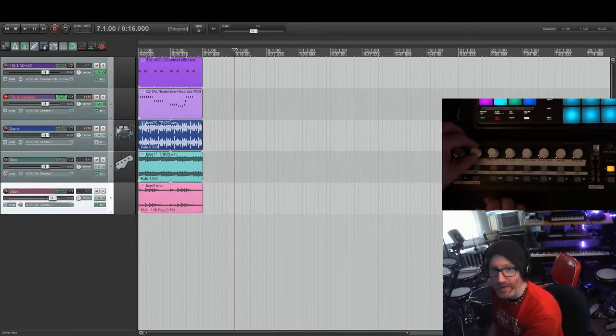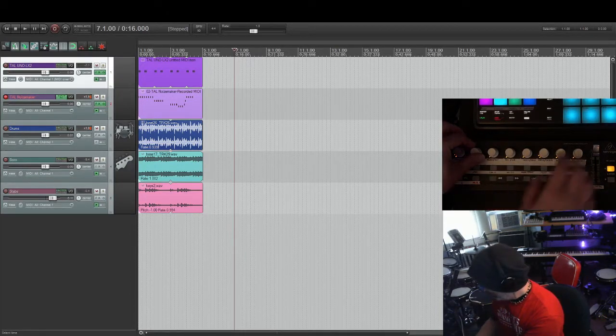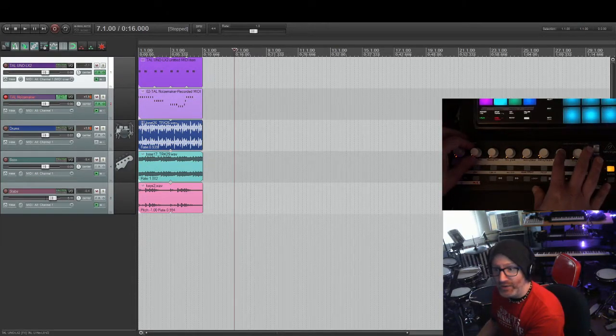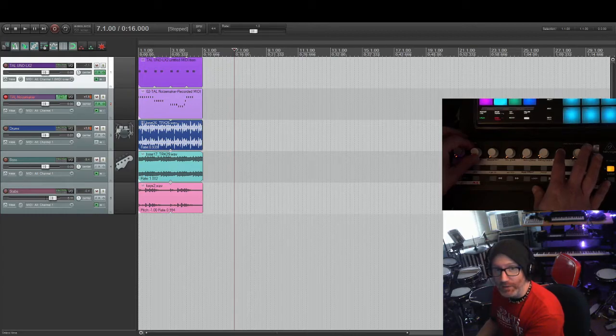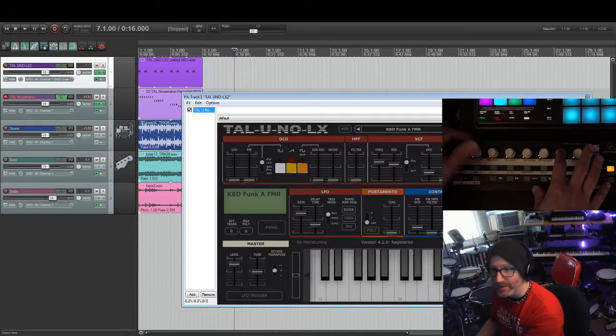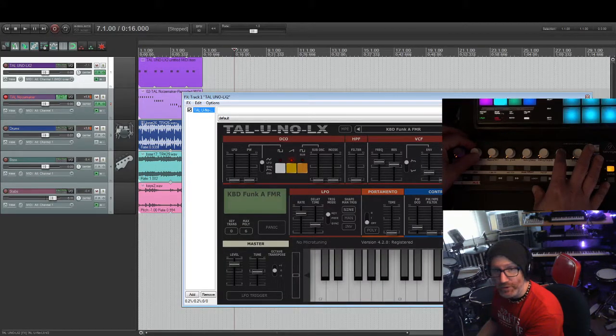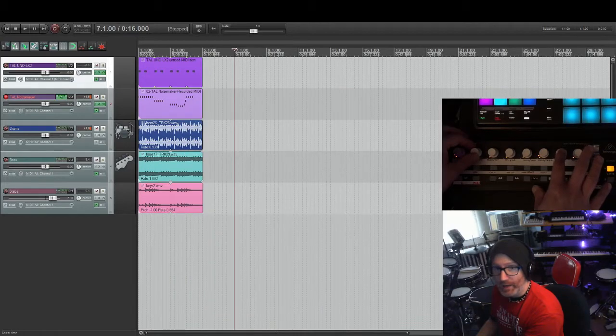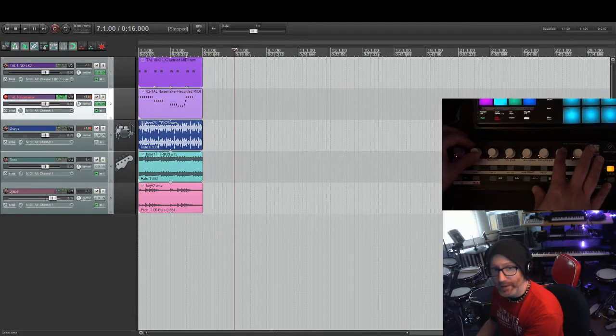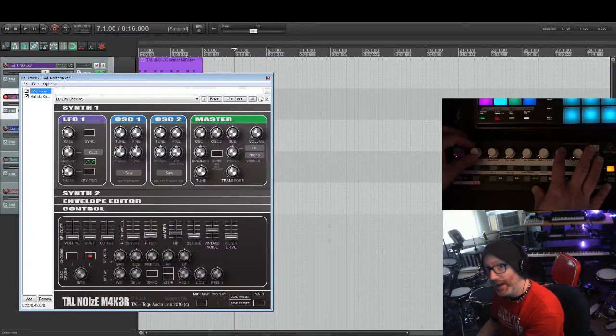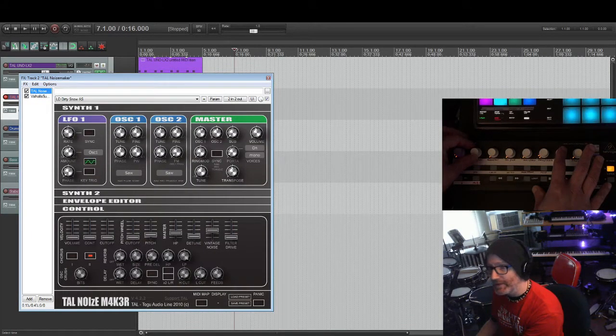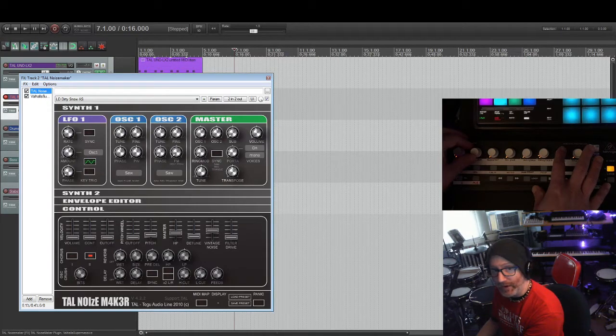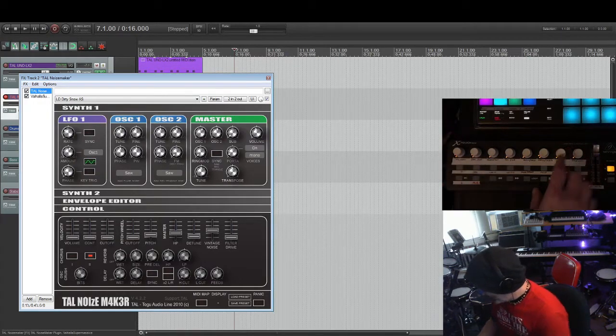So track scroll. So here is the FX chain toggle. You know, so basically that's the TAL 1 LX 2. Showing and hiding. And then this one right here has two effects on it. It has the free TAL Noisemaker. And it also has the free Valhalla Supermassive.